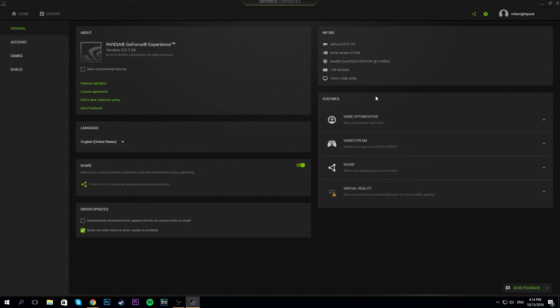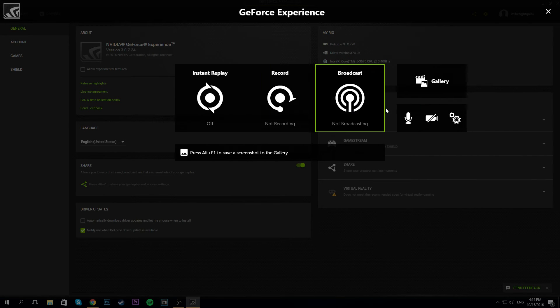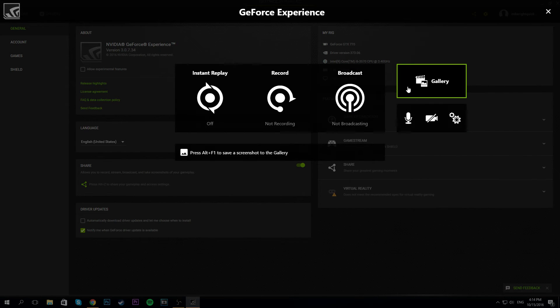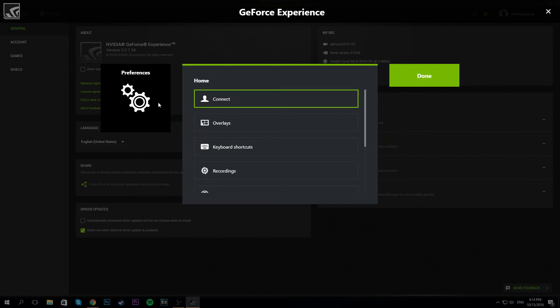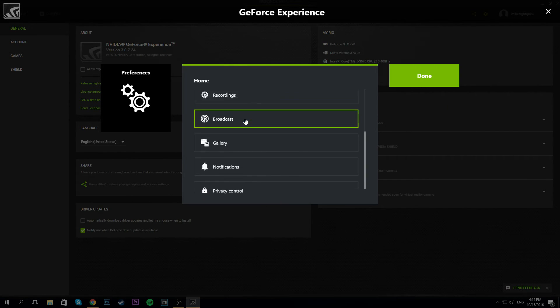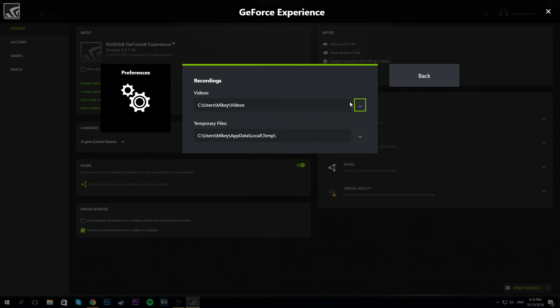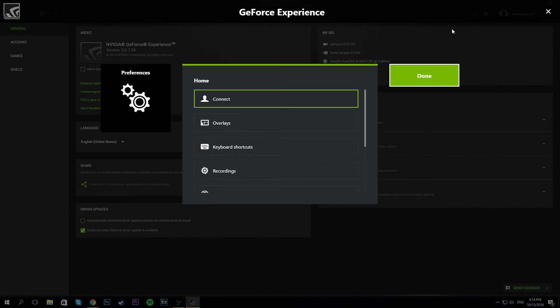you should be able to find it pretty easily. What you want to do is press Alt+Z. Once you do this, it's going to open up this whole menu. If you want the settings to change anything, it doesn't give you any settings to change it.